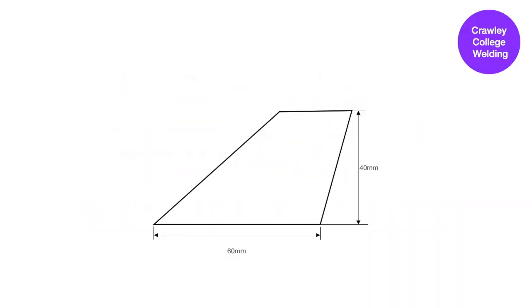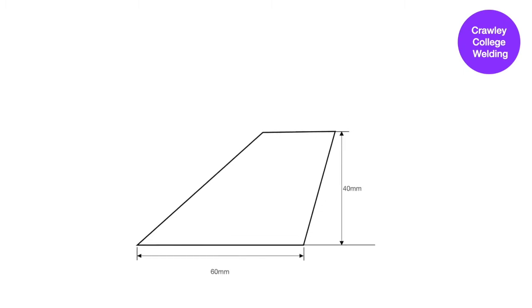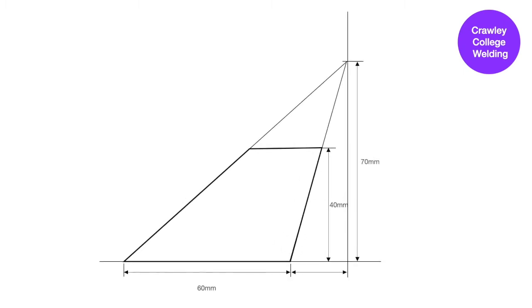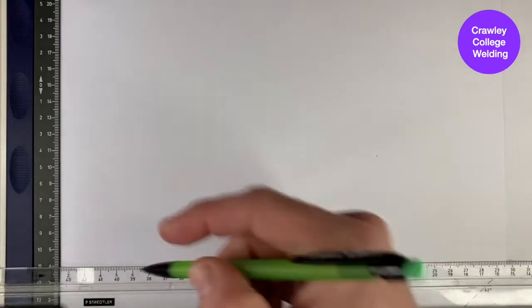The oblique cone we'll be developing in this session is a truncated cone, meaning it is cut off at the top. It's required to be 40 millimeters high with a diameter of 60 millimeters.